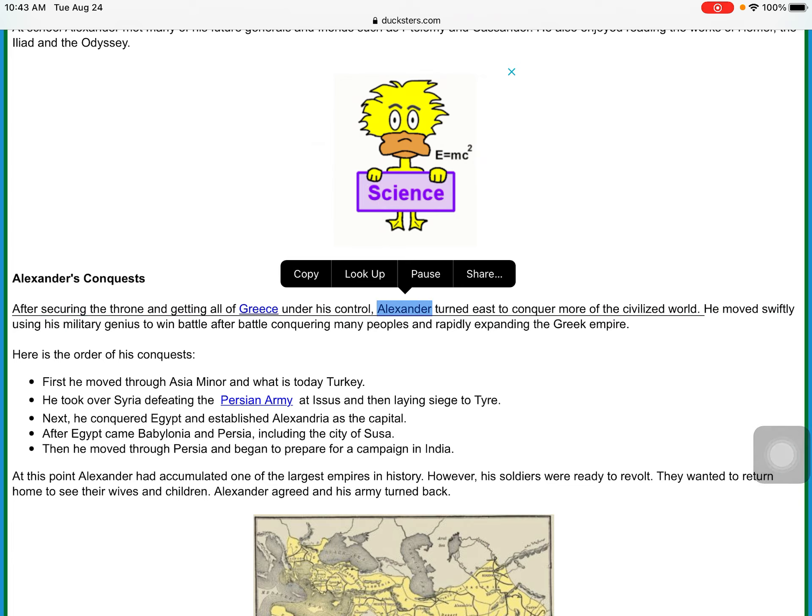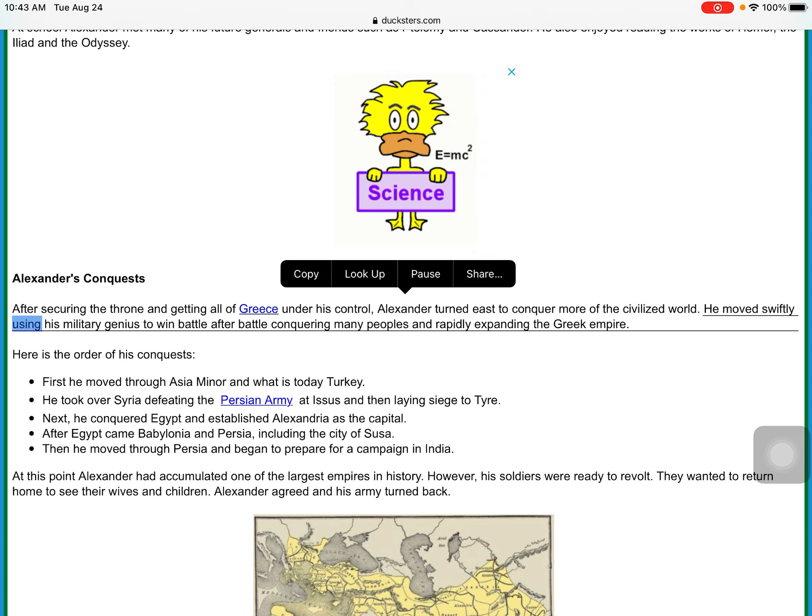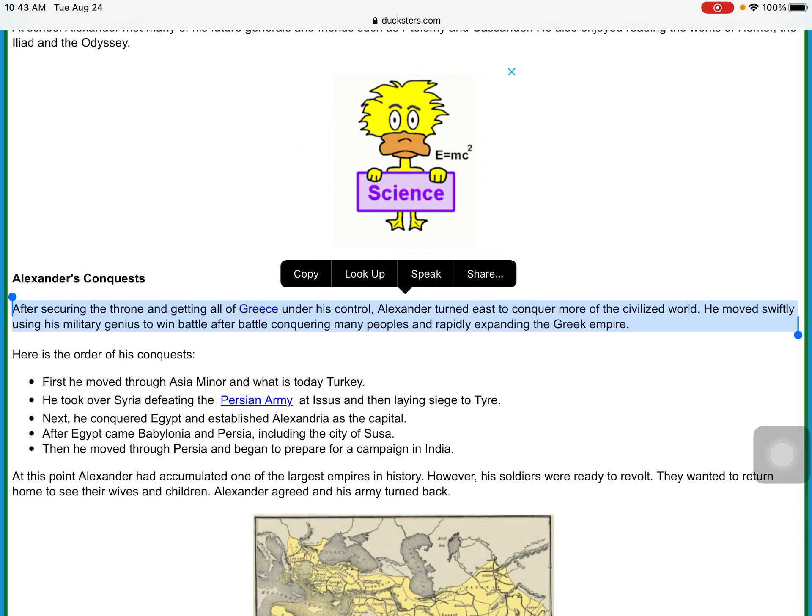After securing the throne and getting all of Greece under his control, Alexander turned east to conquer more of the civilized world. He moved swiftly using his military genius to win battle after battle, conquering many peoples and rapidly expanding the Greek Empire.